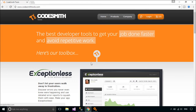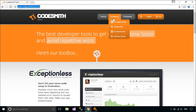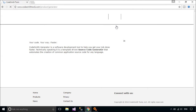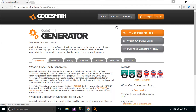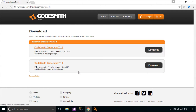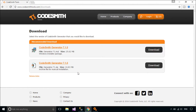You need to download and install the Codesmith tool. Codesmith Generator is a software development tool to help you get your job done faster. Technically speaking, it is a template-driven source code generator that automates the creation of common application source code for any language.